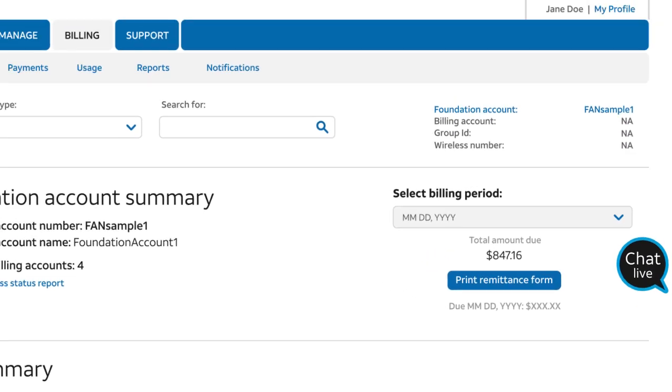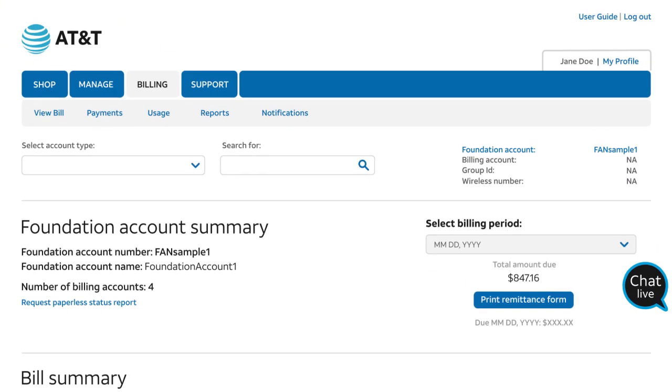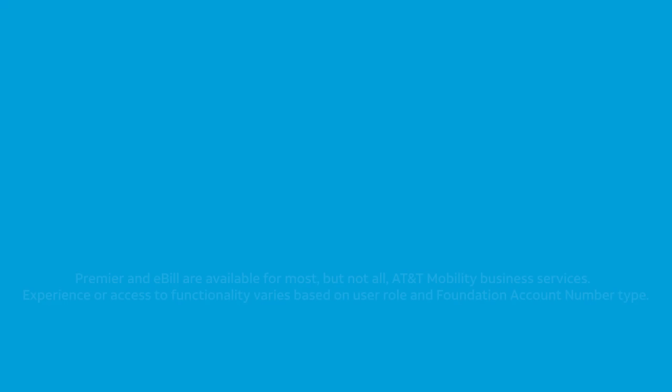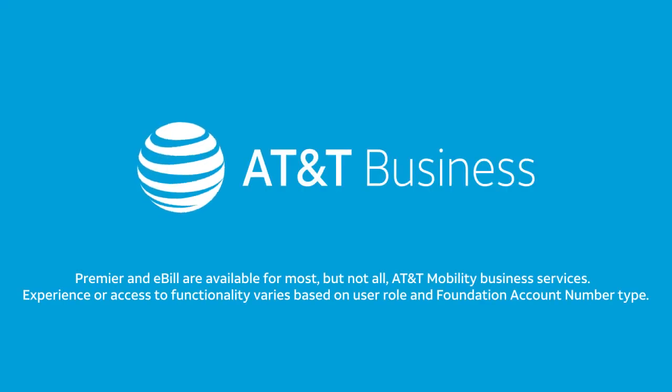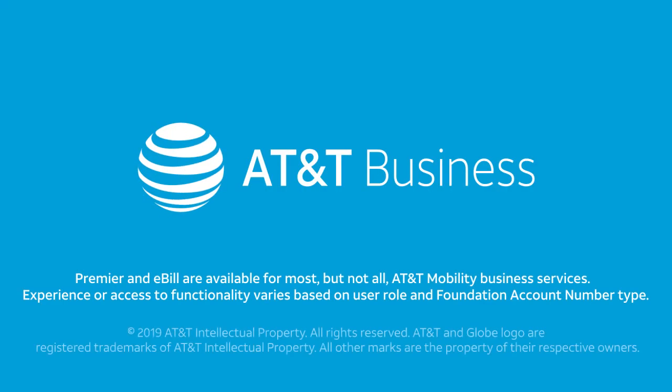And that's how easy it is to use the navigation in Premier eBill. Keep subscribing to our channel.